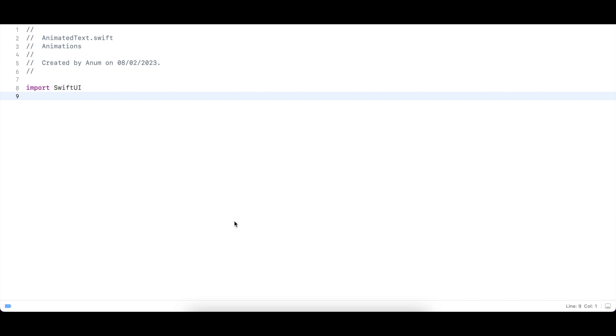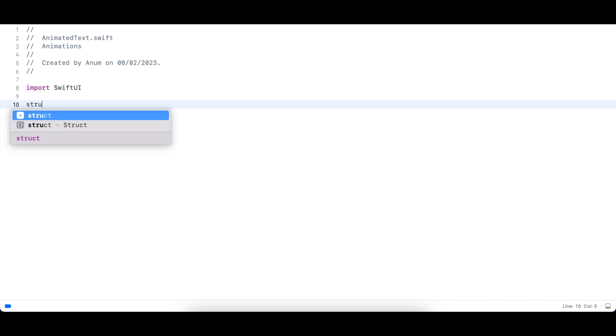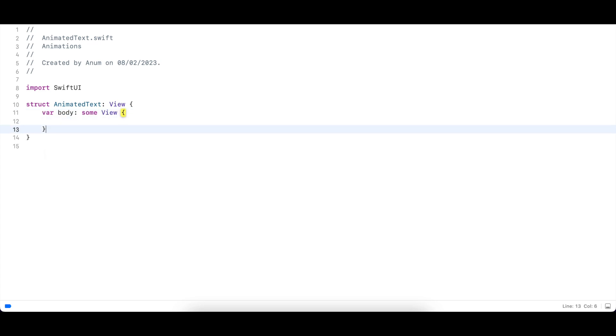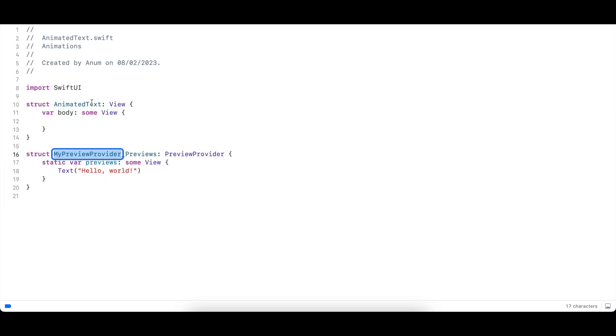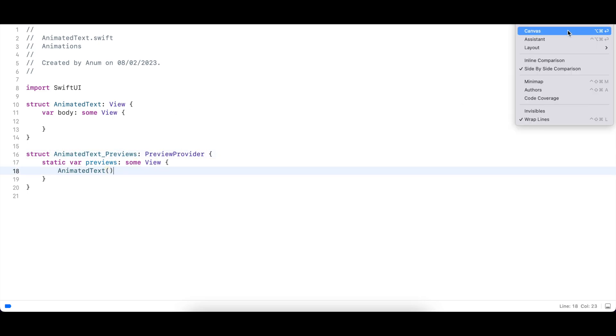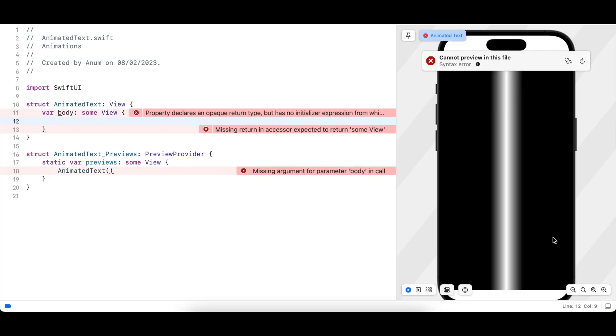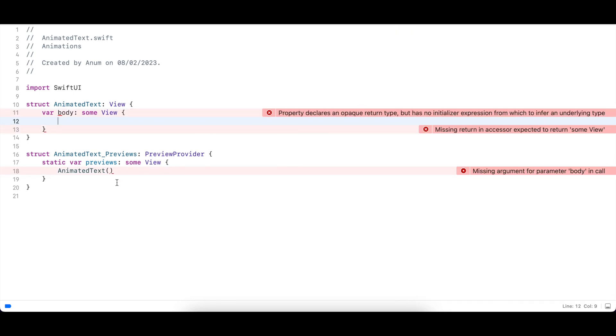I'll start by creating a struct I'm gonna name it animated text. This can be done in a number of ways but I think I will create a rectangle with a gradient overlay which is infinitely moving from left to right inside the rectangle.